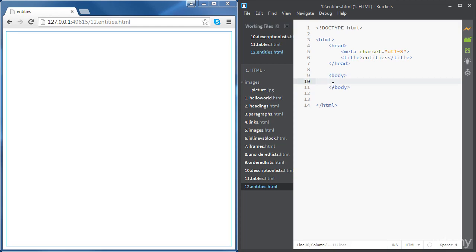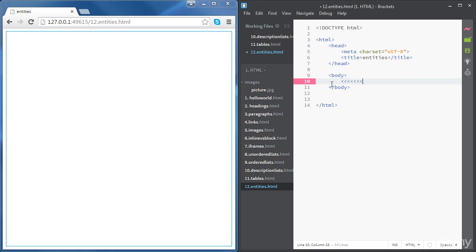So if you write a less than sign inside the body tags on the web page, we're not going to see anything showing up.